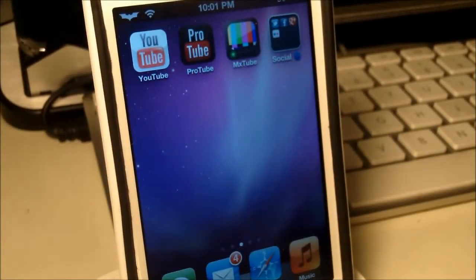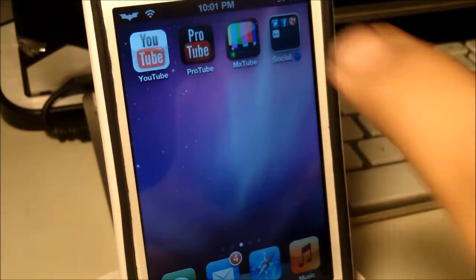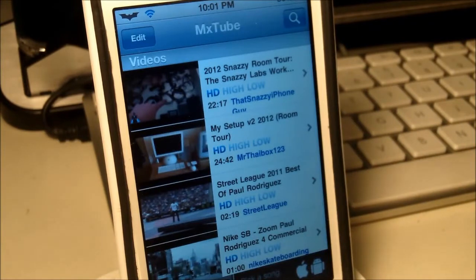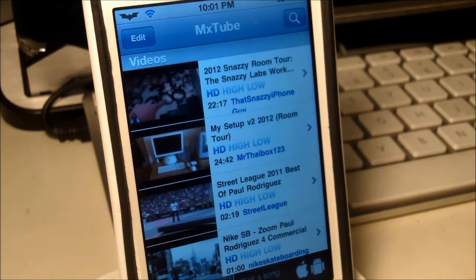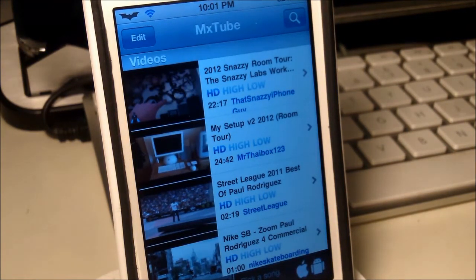MXTube, like many other applications and tweaks on Cydia, is basically a YouTube downloader. This does also let you manage your YouTube videos — the ones that you've actually downloaded. And I do know that while I do like making my content and giving it up to you guys, I do really love the content that I see on YouTube.